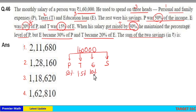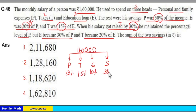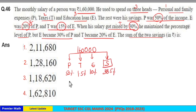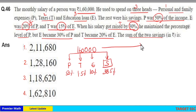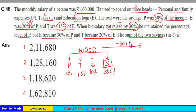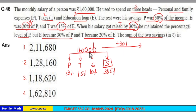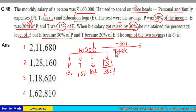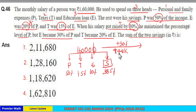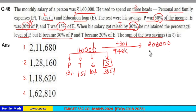50 plus 10 is 60. 100 minus 60 is 40. 40 minus 1.5 is 38.5%. That is the savings from the initial salary of 1,60,000. Now the salary got increased by 30%. 10% of 1,60,000 is 16,000, so 30% is 3 × 16,000 = 48,000. So the new salary is 1,60,000 + 48,000 = 2,08,000.